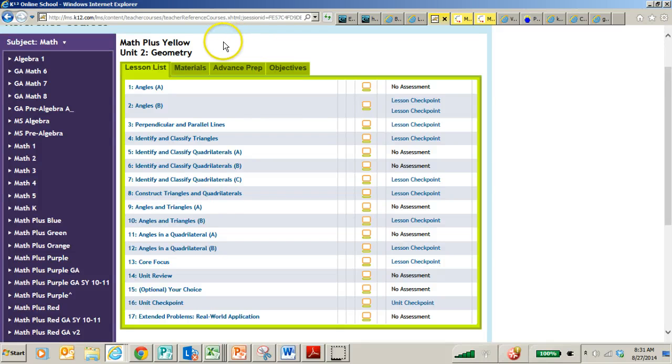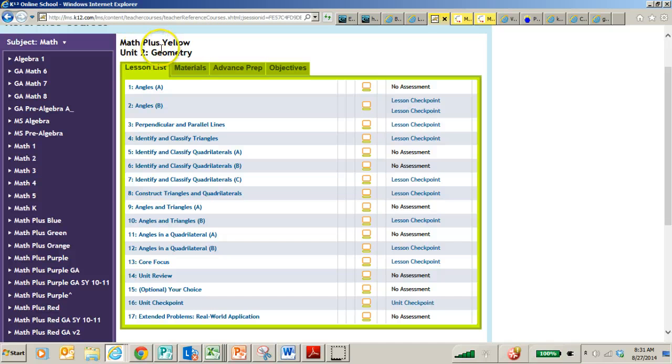Hi, my name is Jenny Baldwin, and I'm going to talk to you a little bit about the fifth grade Math Plus Yellow Unit 2, which covers geometry.